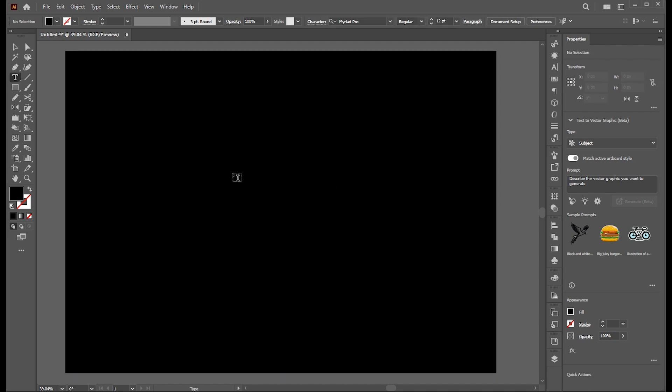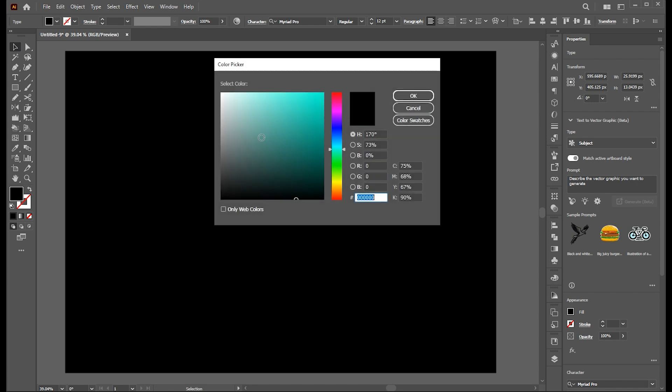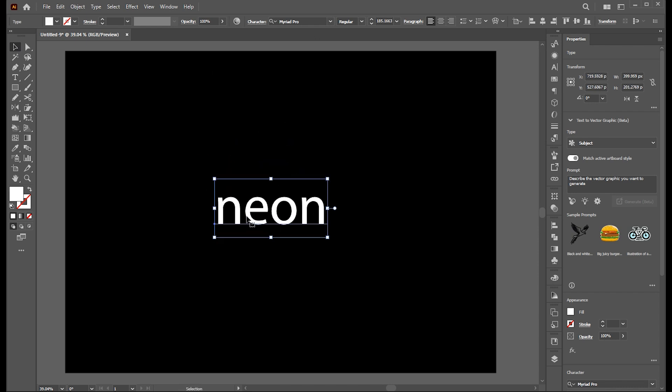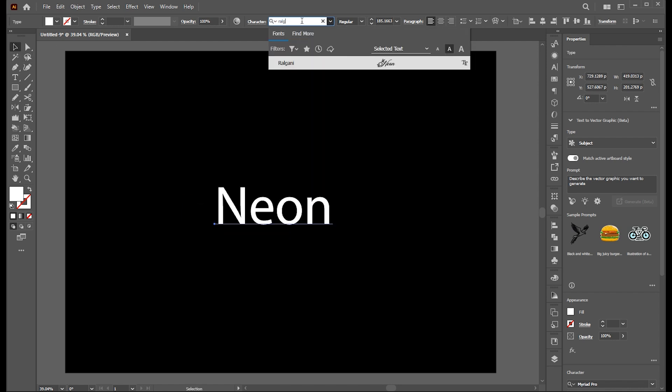Now select the type tool and type your text. Change its color to white and increase its size. And change its font. I am using the Raul Ghani font.